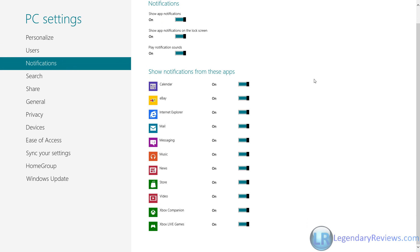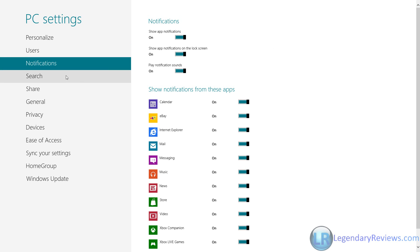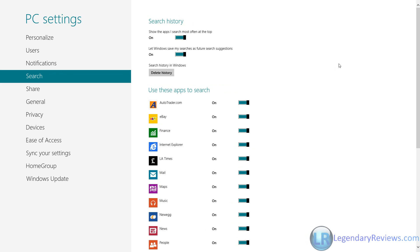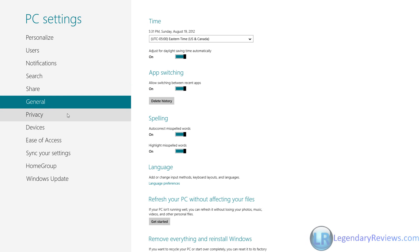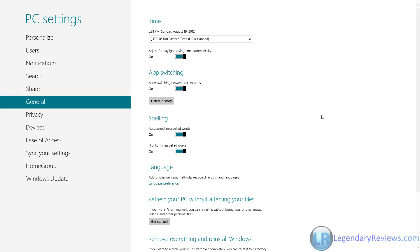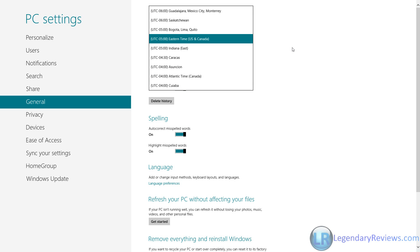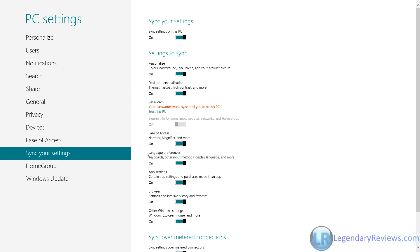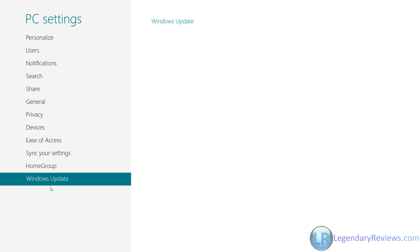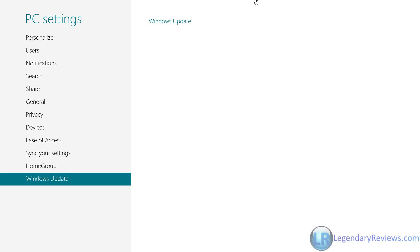Here you've got more settings, search settings, share, general. And here in general, when you get your computer and you've installed the operating system for the first time, always check your time zone and make sure it's the correct time zone because by default, Windows will automatically choose a time zone. And you've got to make sure you have the correct time zone. Here you've got sync settings, Windows update. I don't like the Windows update on here. You could just use the regular Windows update.